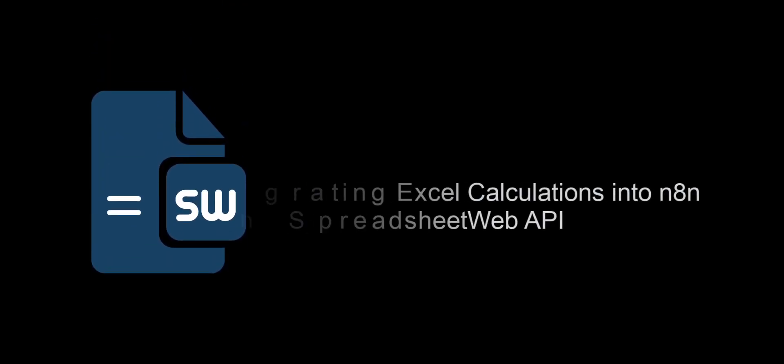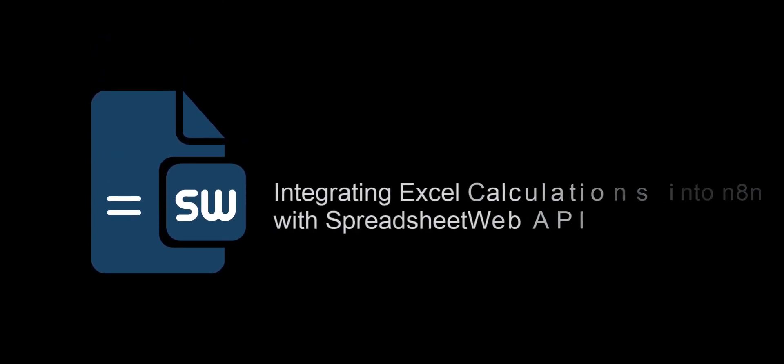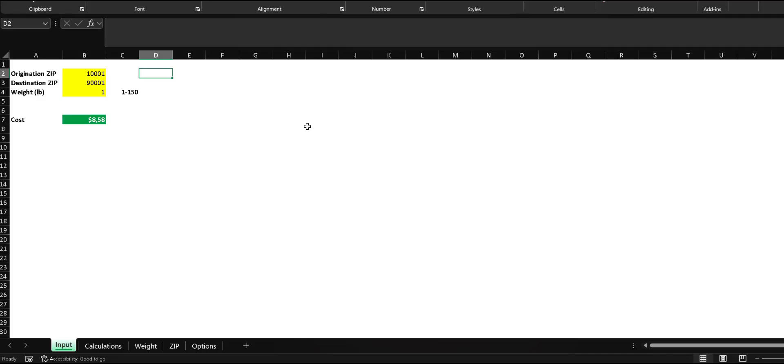Hello and welcome to the Spreadsheet Web. Today, we'll be showing how to integrate Excel-based calculations into no-code platforms using Spreadsheet Web API focusing on N8N.